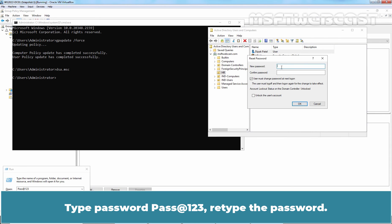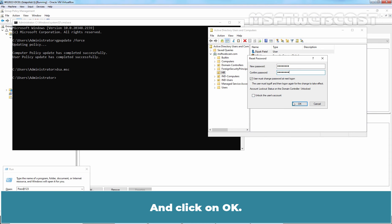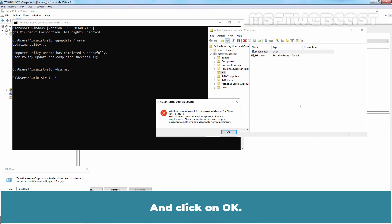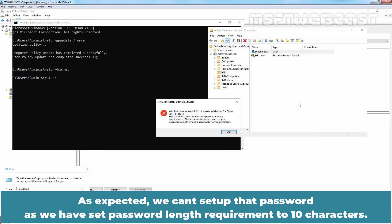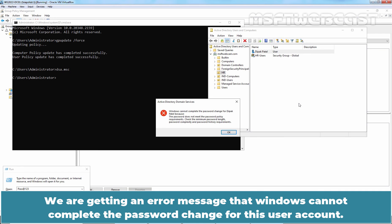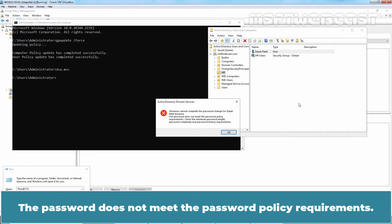Right click the user account and select Reset Password. Type password pass@123, retype the password and click on OK. As expected, we can't setup that password as we have set password length requirement to 10 characters. We are getting an error message that Windows cannot complete the password change for this user account. The password does not meet the password policy requirements.